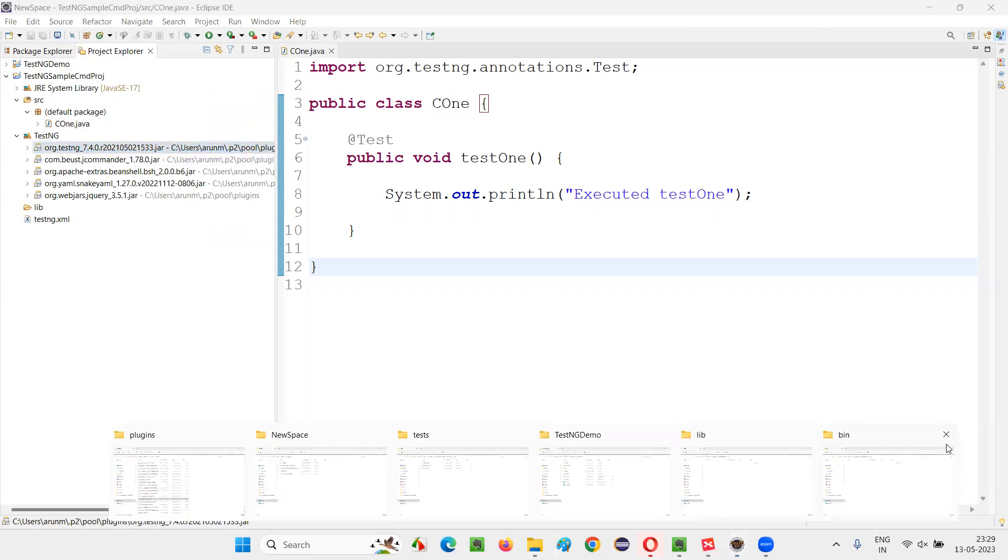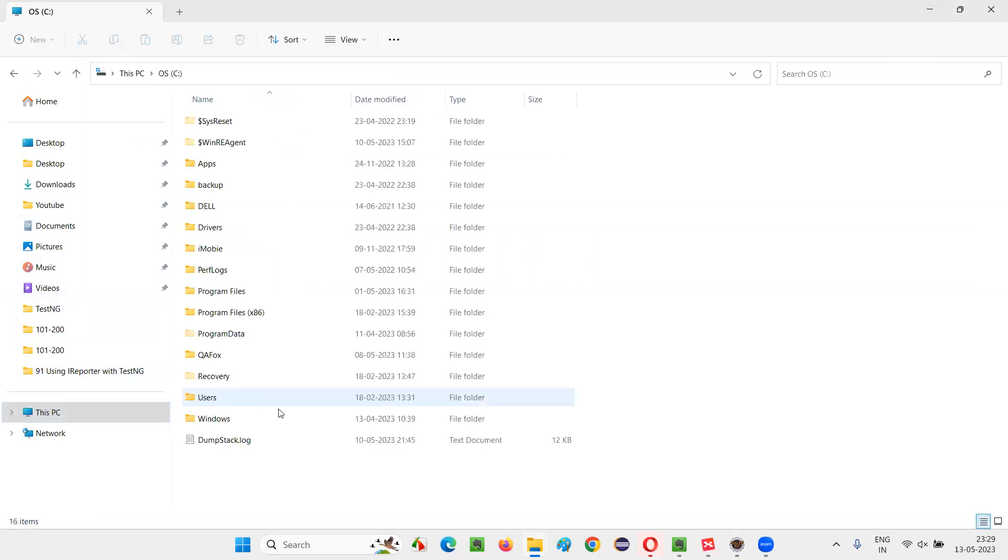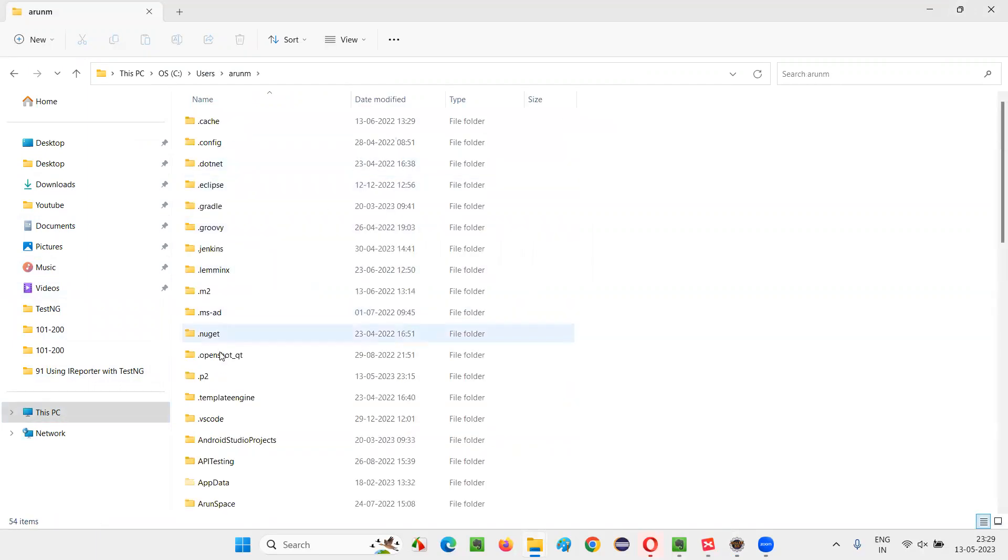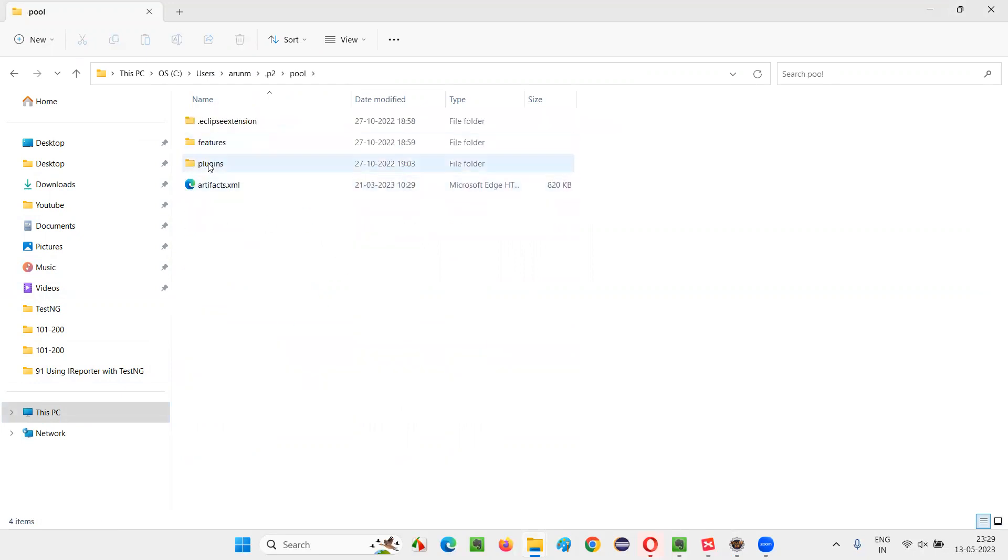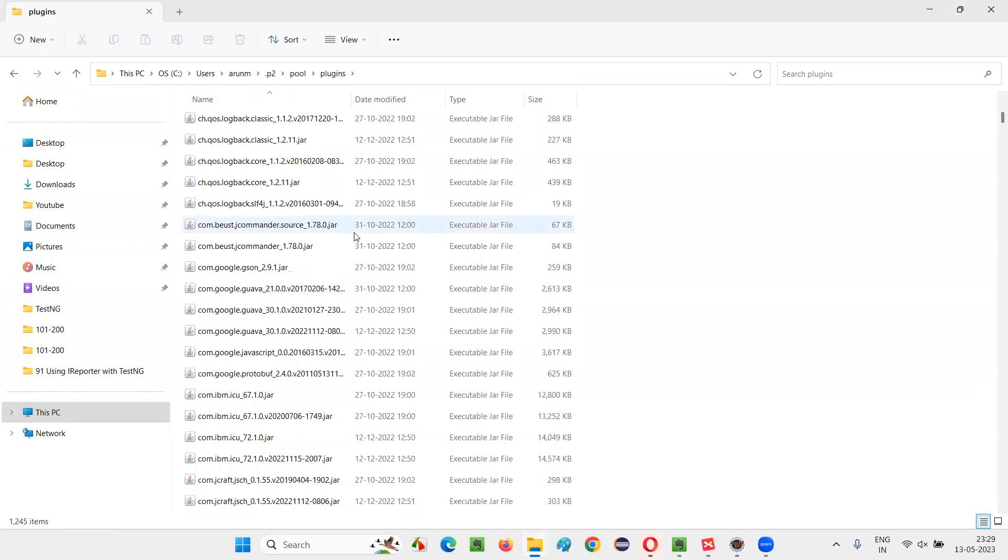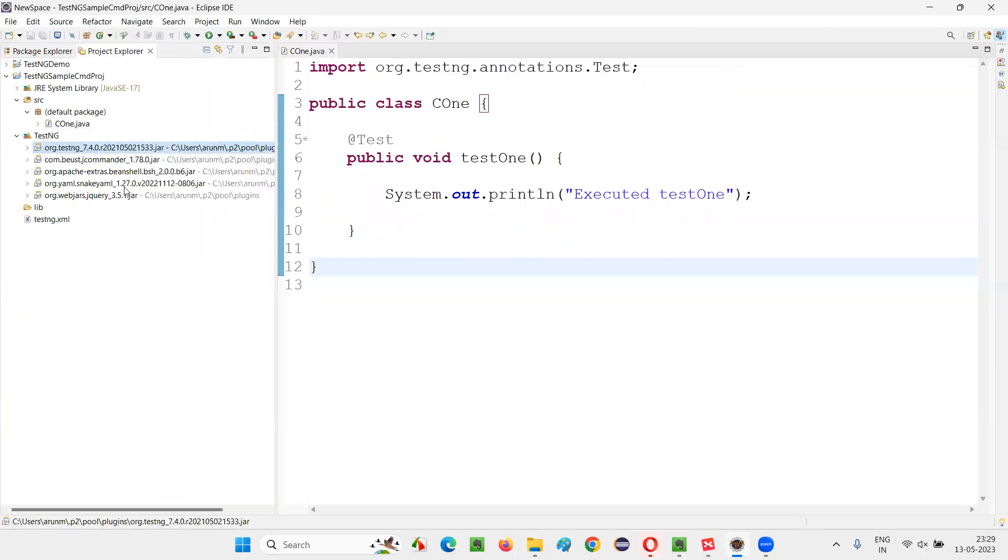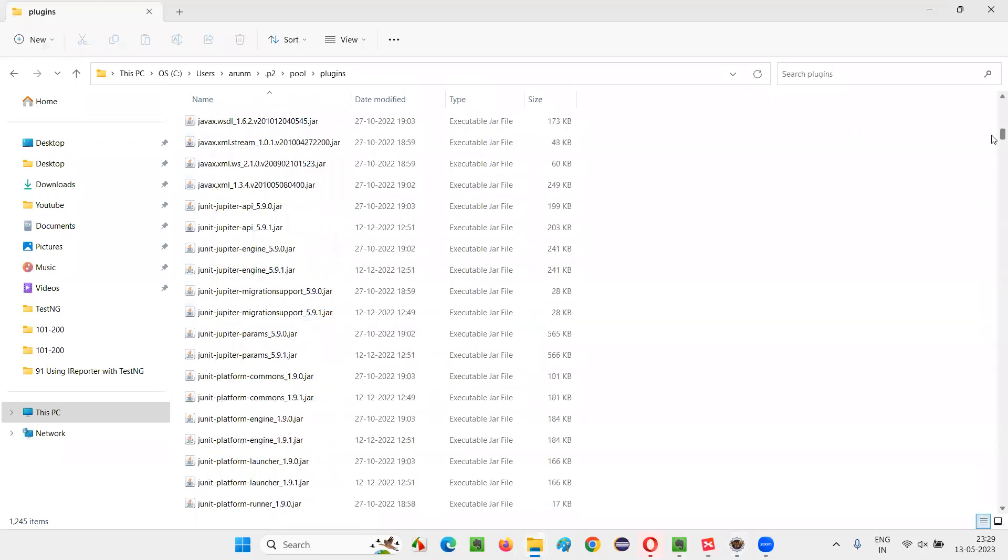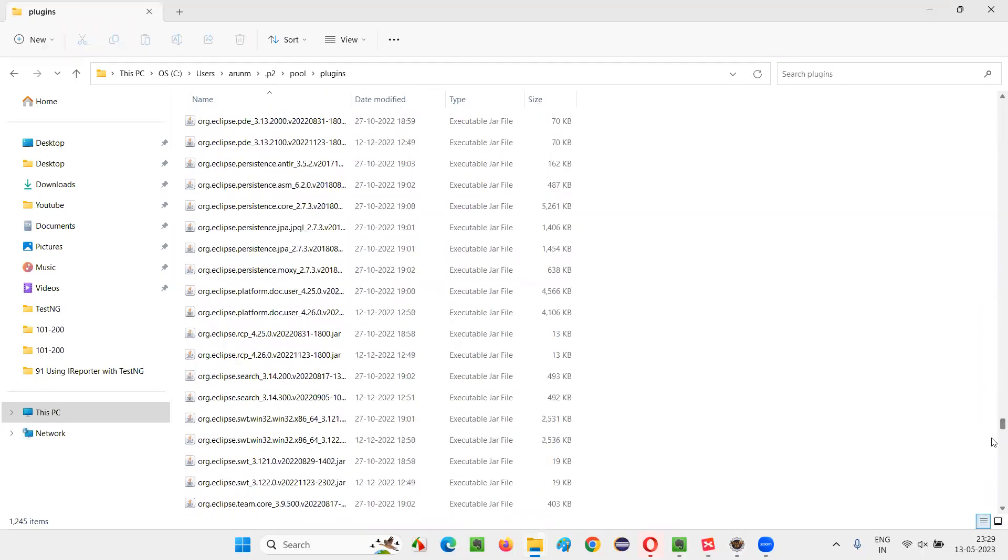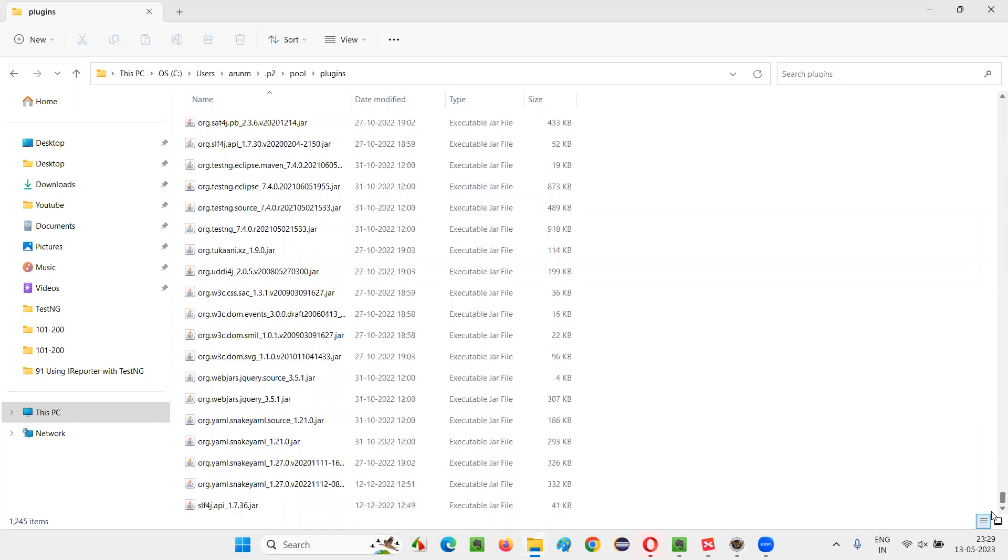Let's go there. I will go to the C drive. From there, I'll go to the users, username folder. In that, you'll find P2 folder, in that pool folder, in that plugins. In the plugins folder, if you scroll down, you'll find everything. Let's find one by one.